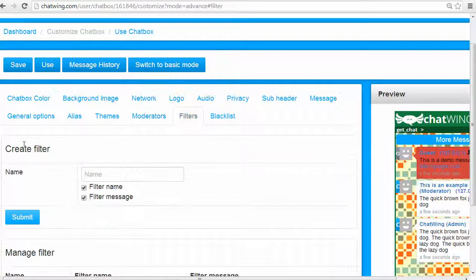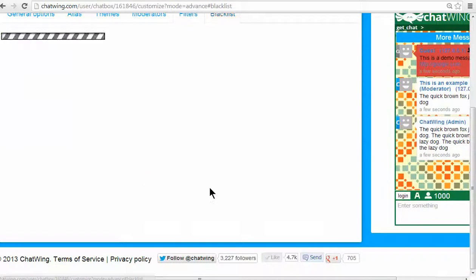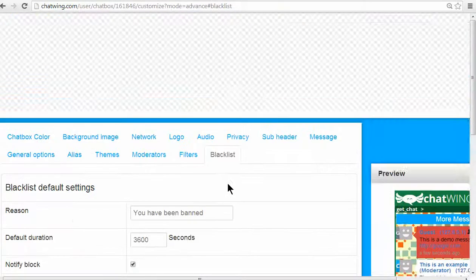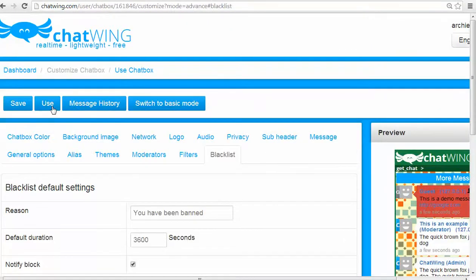Inside the dashboard, you can blacklist users via IP address and also unban them.